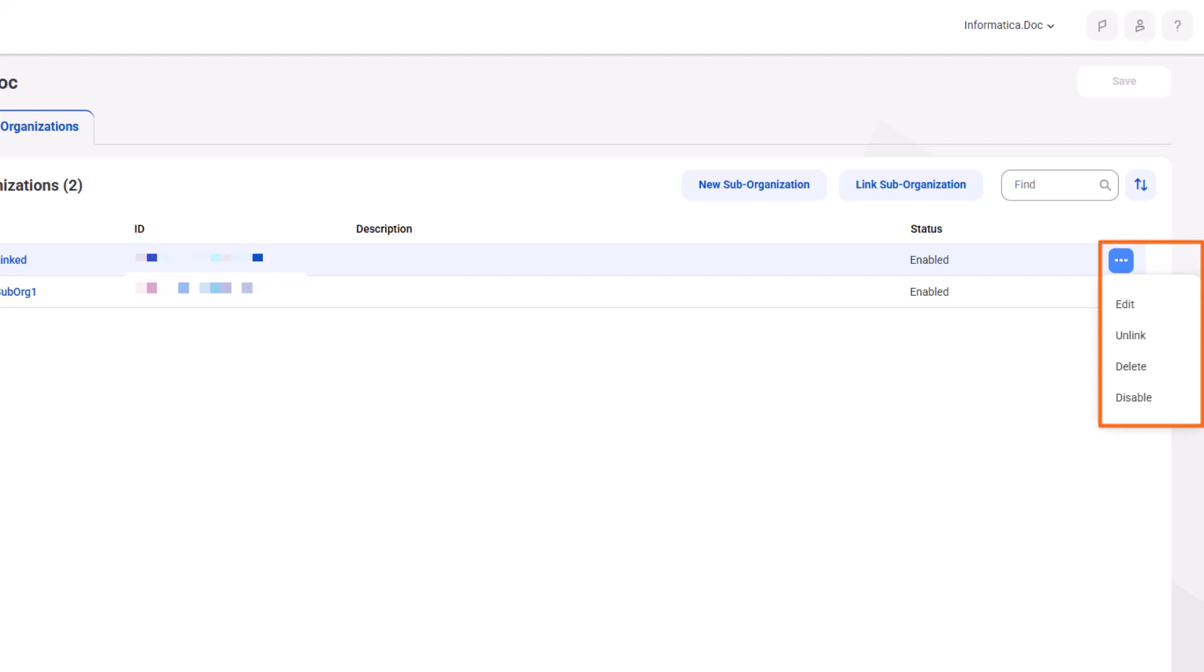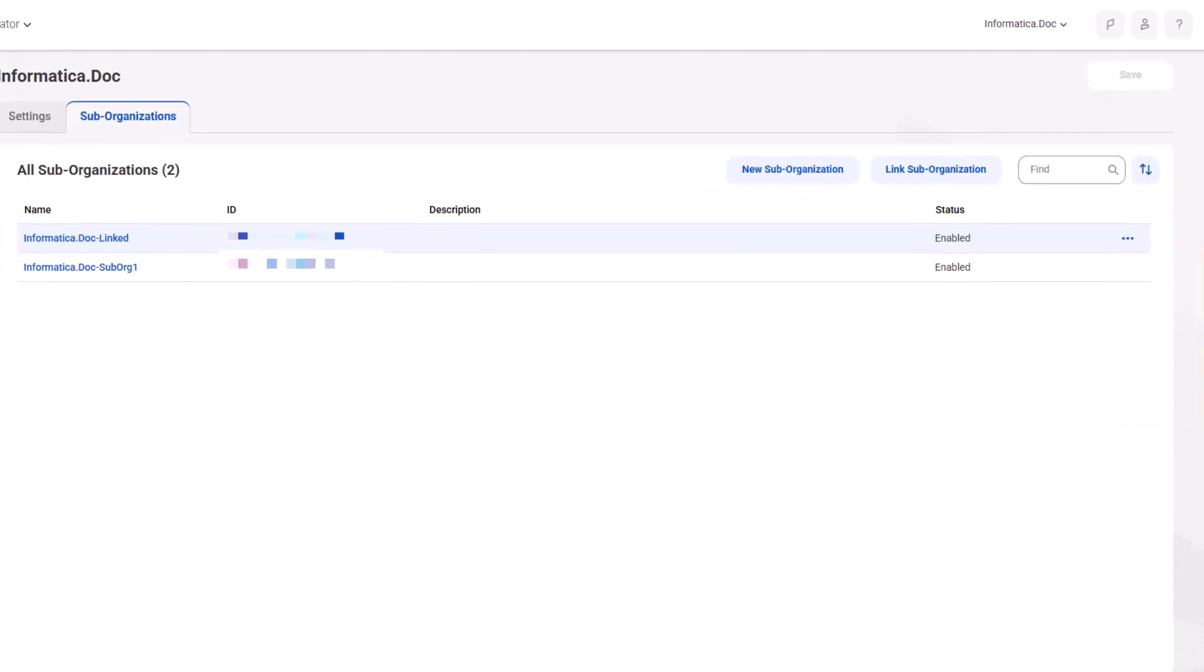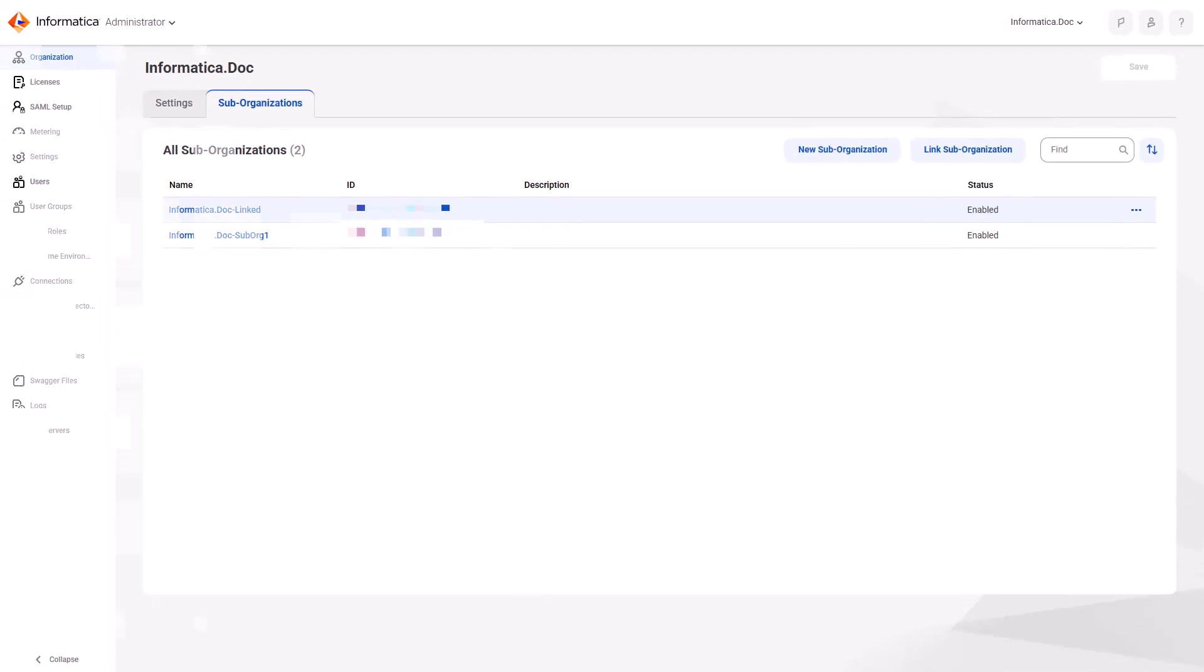You can edit, unlink, delete, or disable a sub-organization from the Actions menu. And that's it!